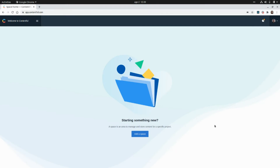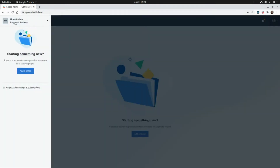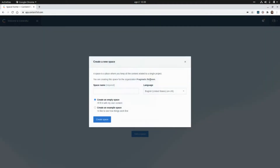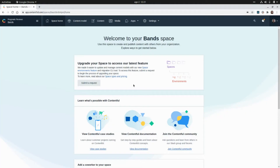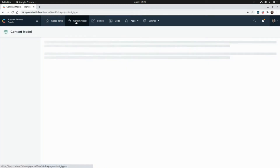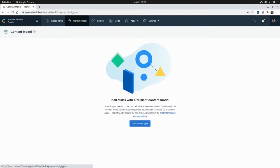I'm already logged in within the Pragmatic Reviews organization, so I'm going to create a new space and call it Bands. I'm going to click on Create Space, and now we can add a new content type, so I'm going to click on Content Model and then on Add Content Type.